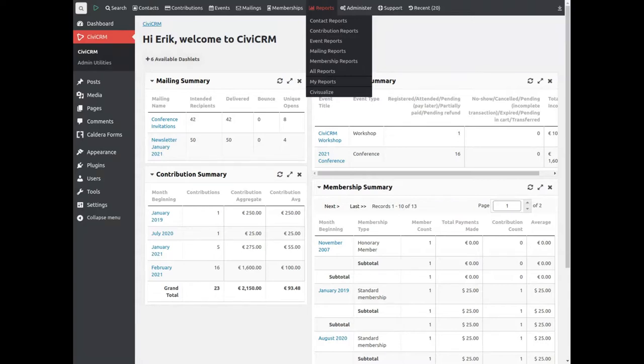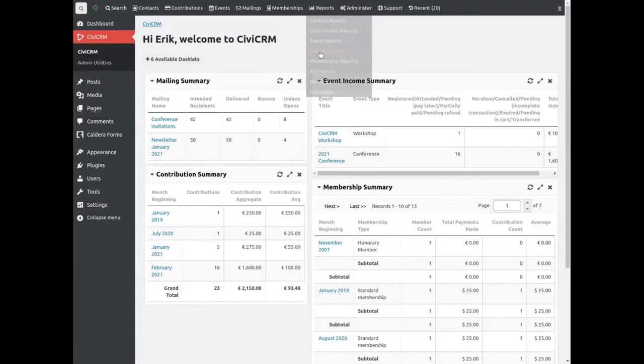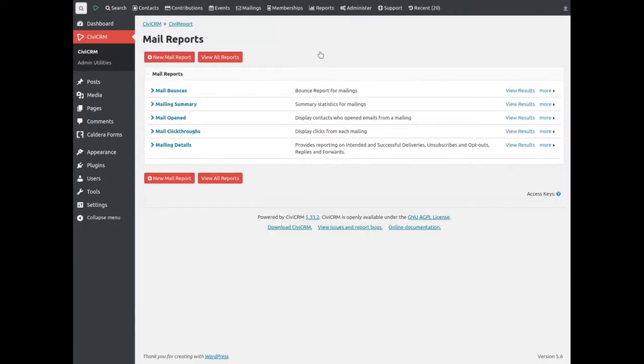Let's look at default mailing reports. It provides these by default and if we click through to look at mailing summaries,